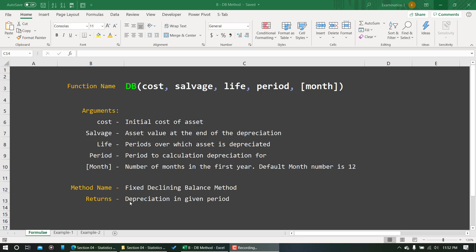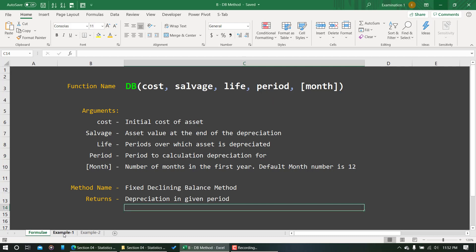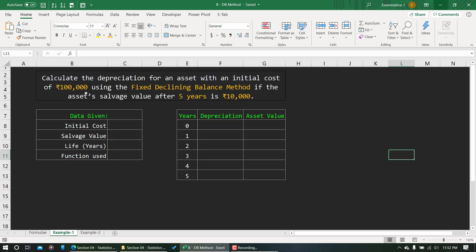The DB function returns depreciation in a given period. If we put a value of 1 for the period argument, you will get depreciation for the first year; if you put 2, you get depreciation for the second year, and so on.